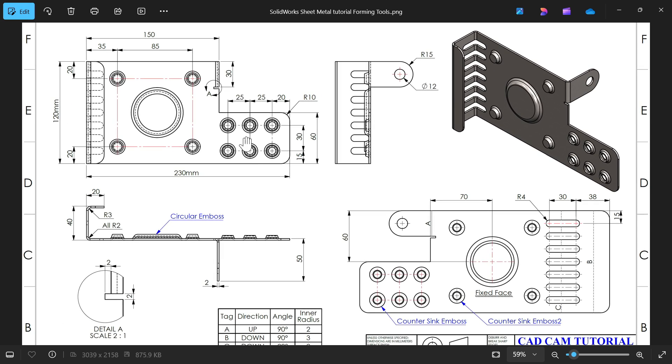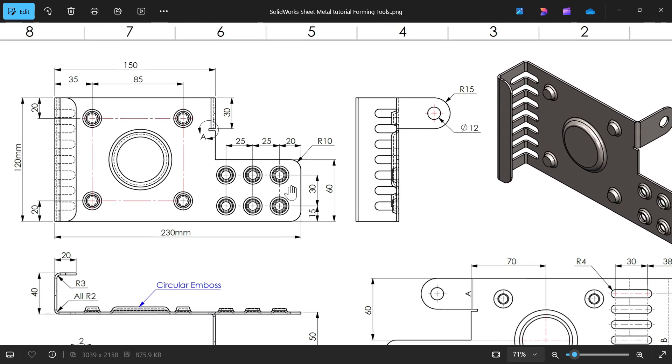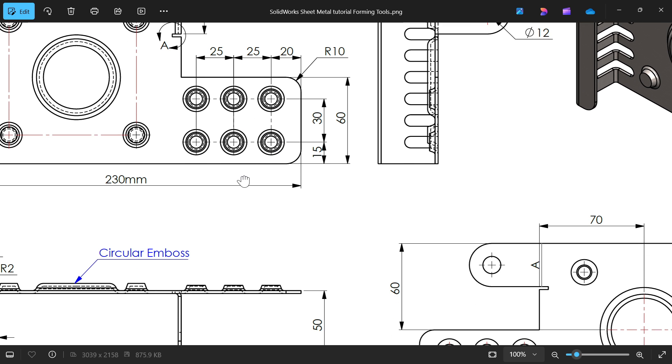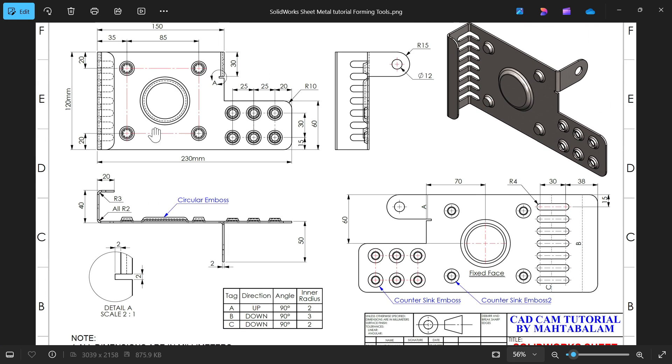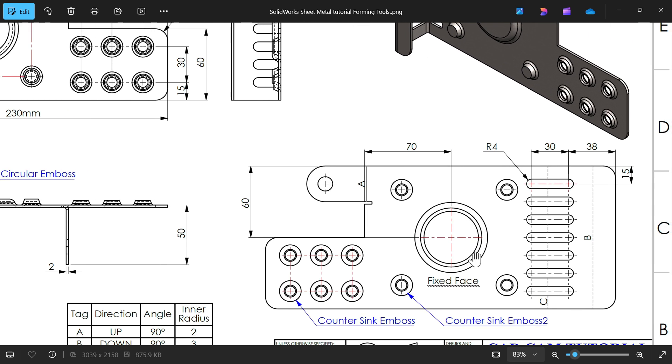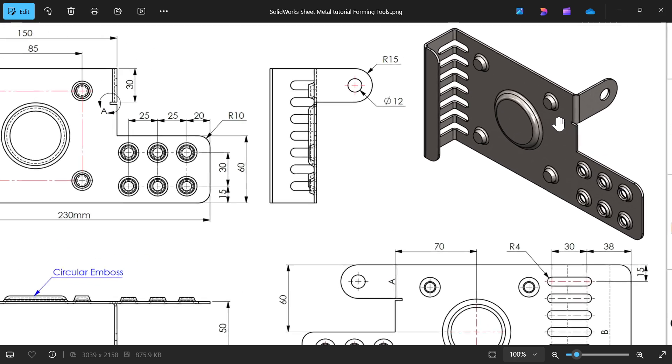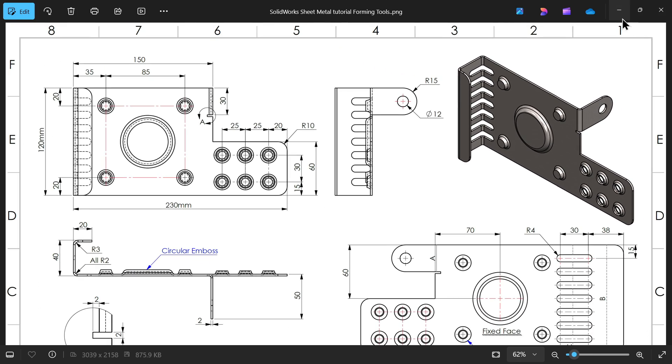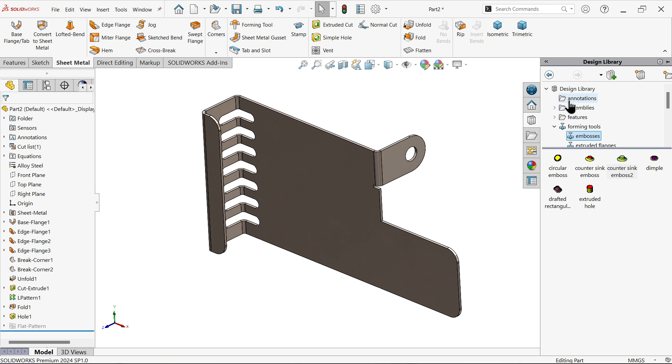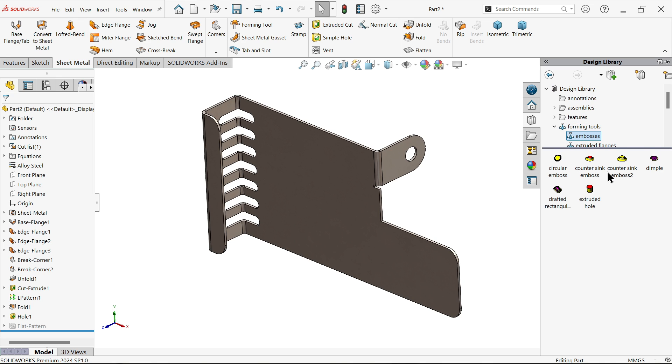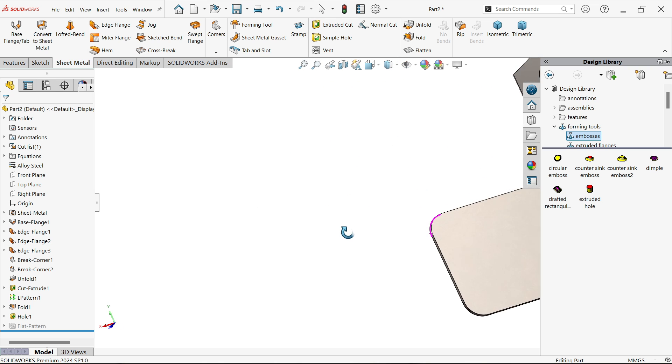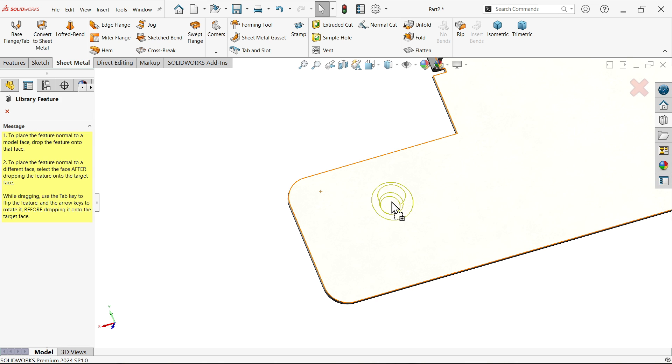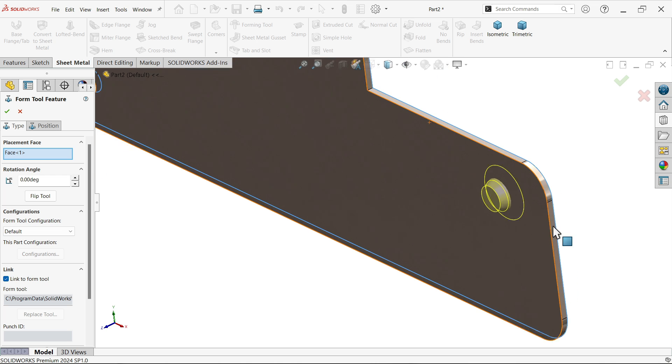Now let's apply this embossed hole. I'm going to apply first the counter sink embossed. 15 and 20 is this distance, then 25 and 30 the center distance. This is a simple counter bore sink hole. Then at center there is one circular embossed, location 70, 60. I'm going to select design library, then forming tools embossed. First I'm going to choose counter sink embossed.